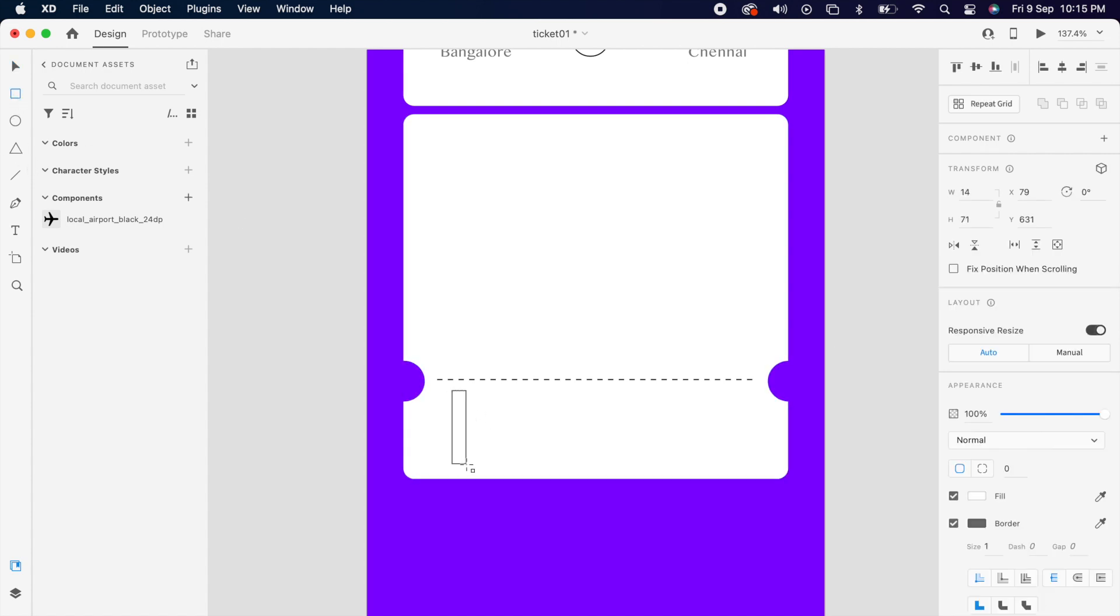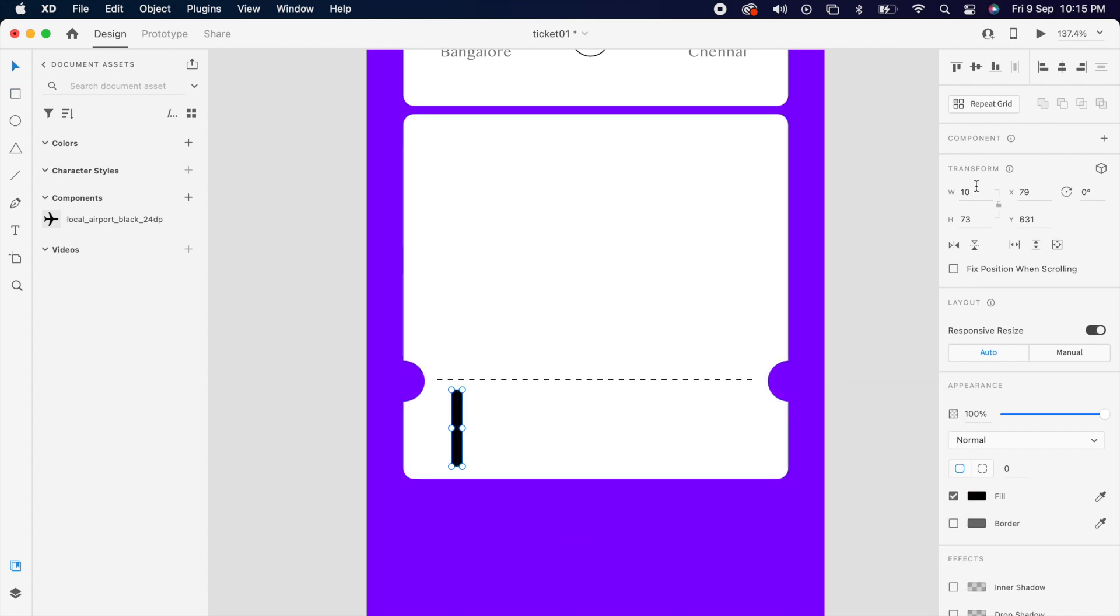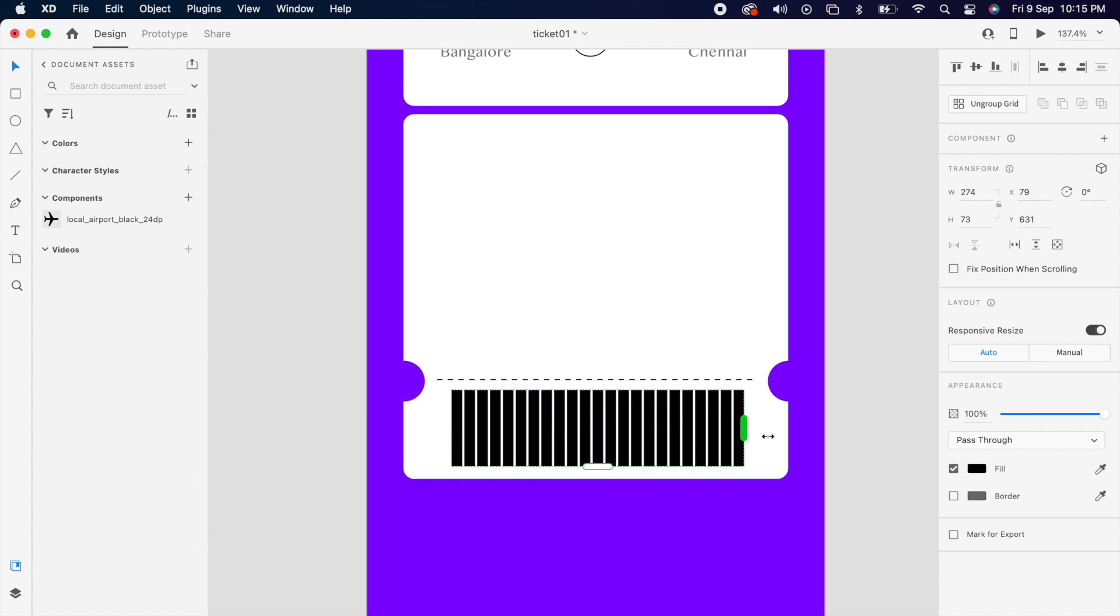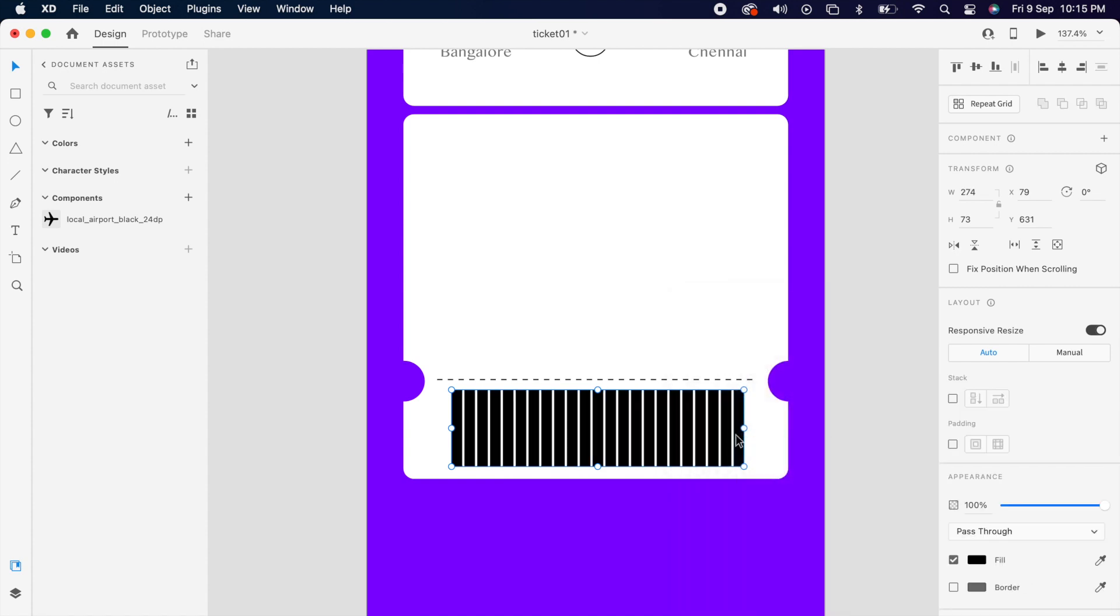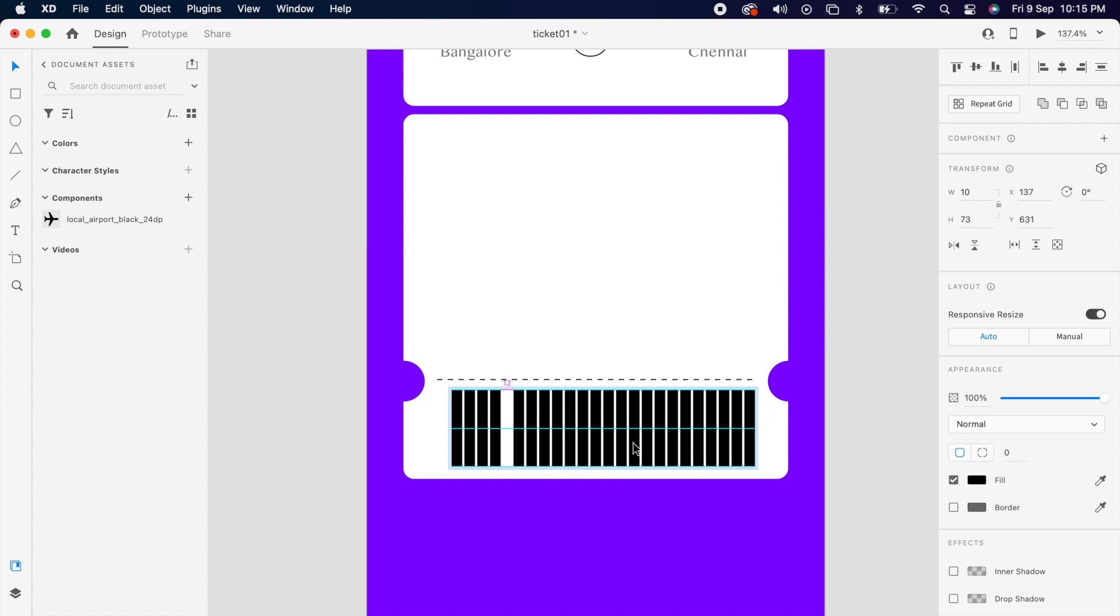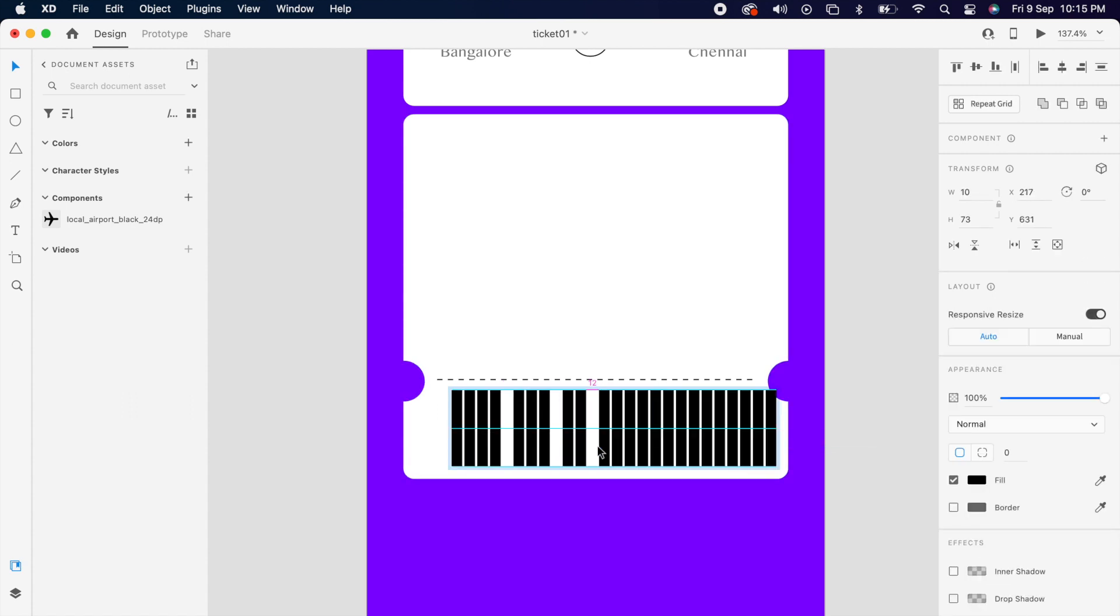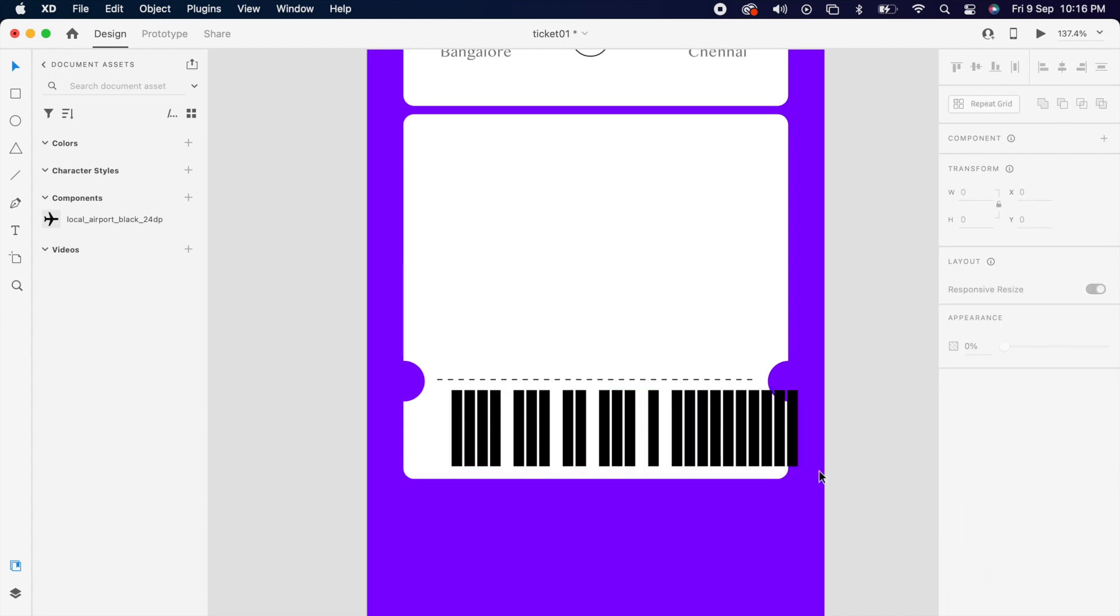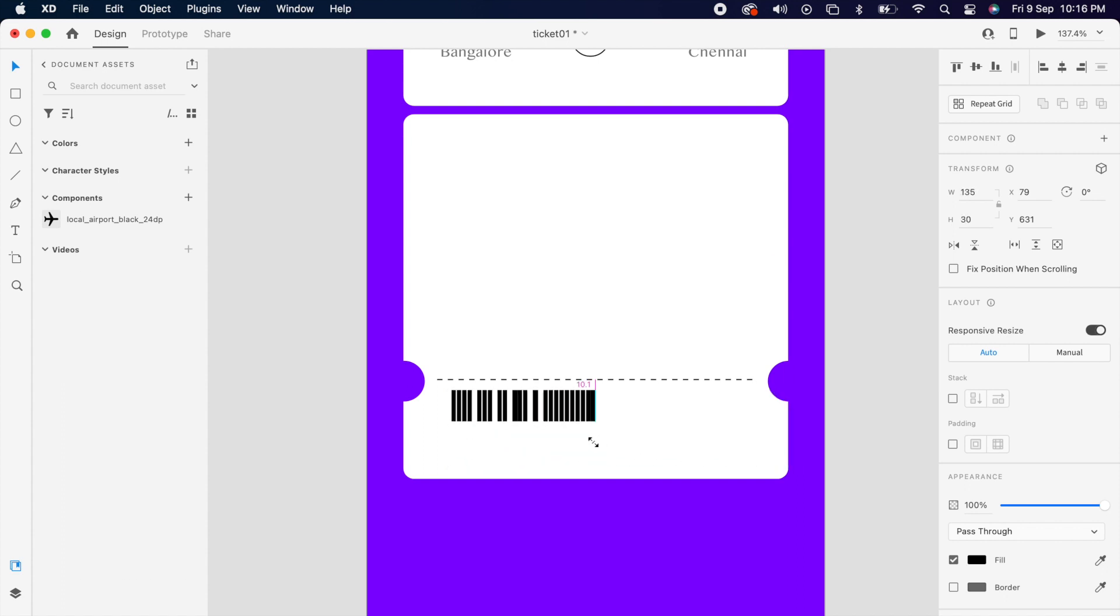Then create one rectangle, remove the border and use the repeated grid again and make it few more time and ungroup it and group it again. Then position like this. Then make it little bigger or smaller, however you want.